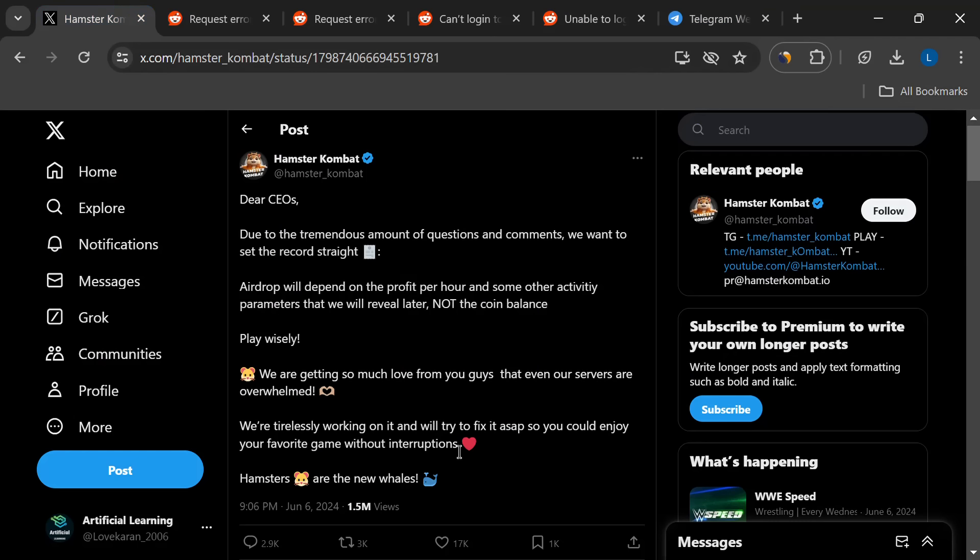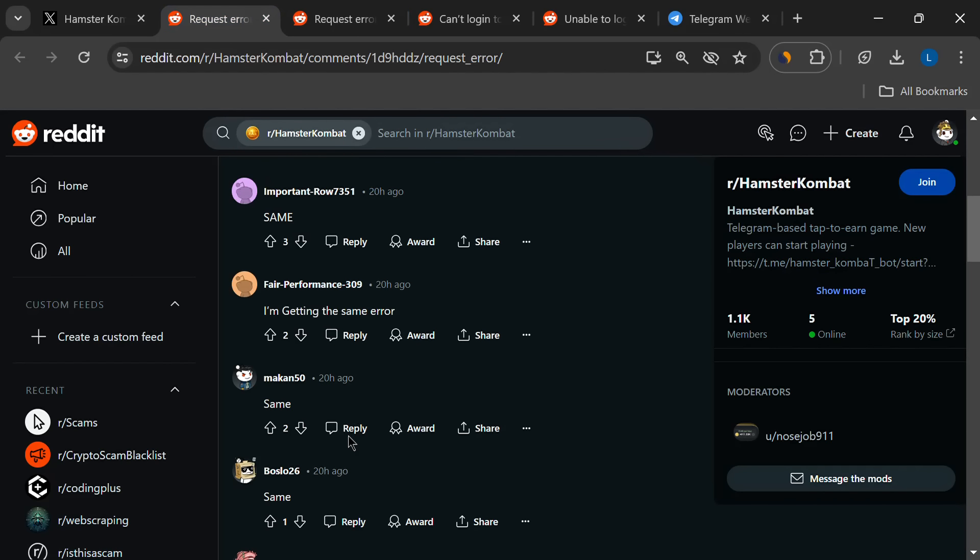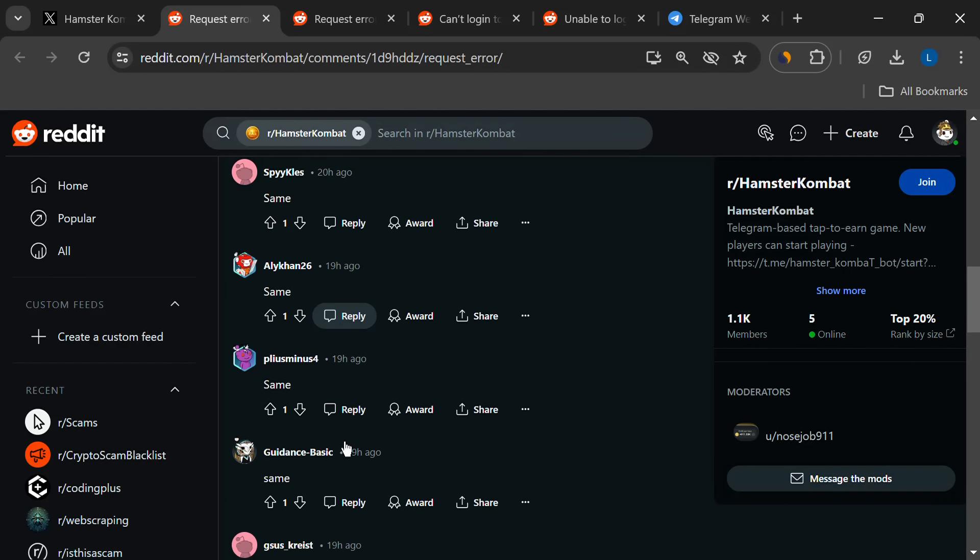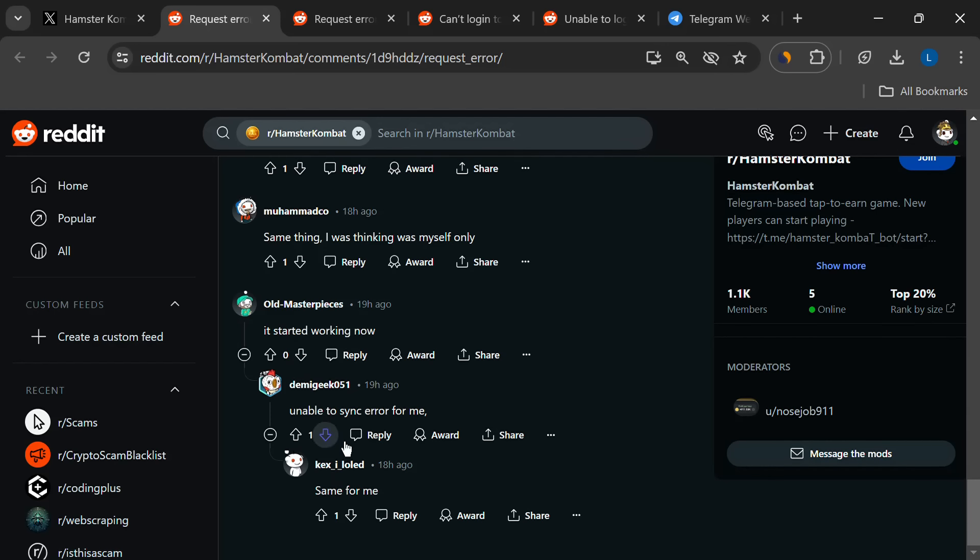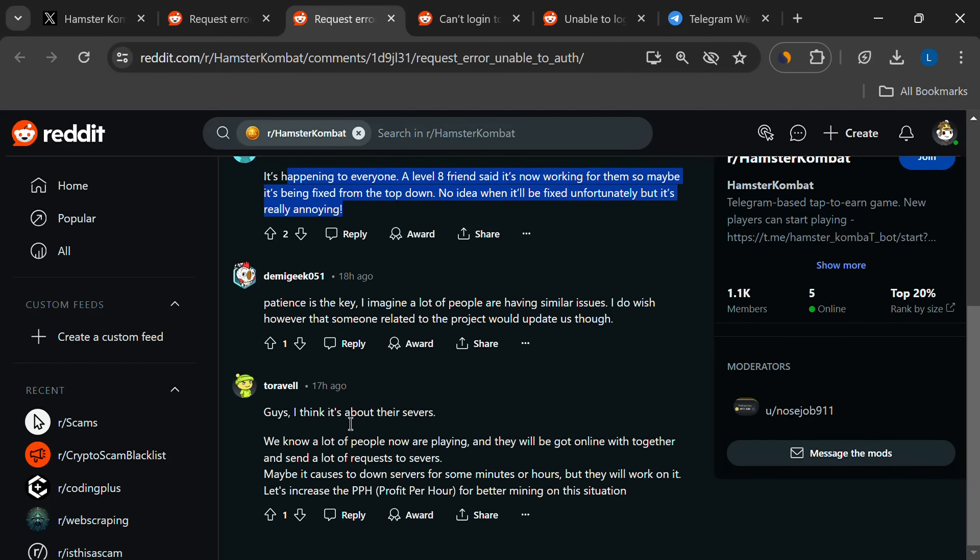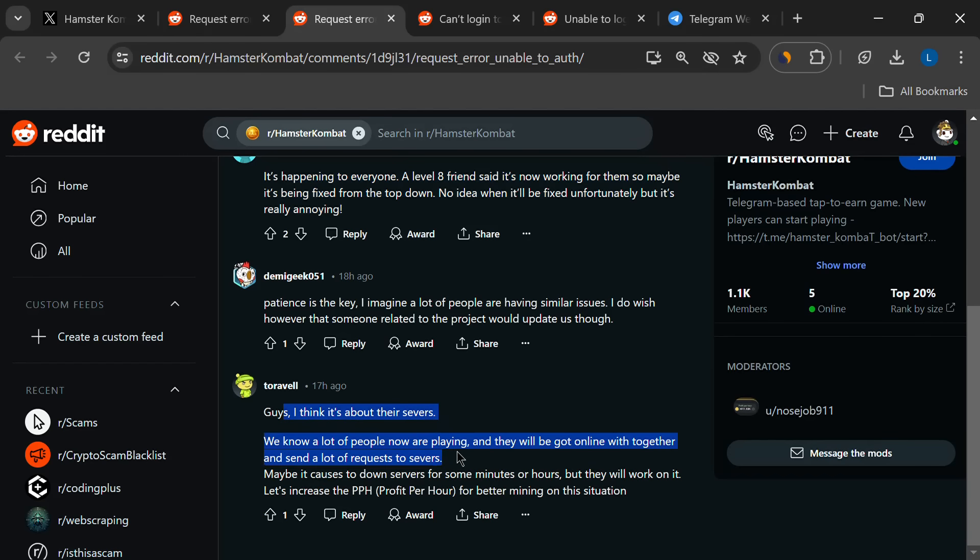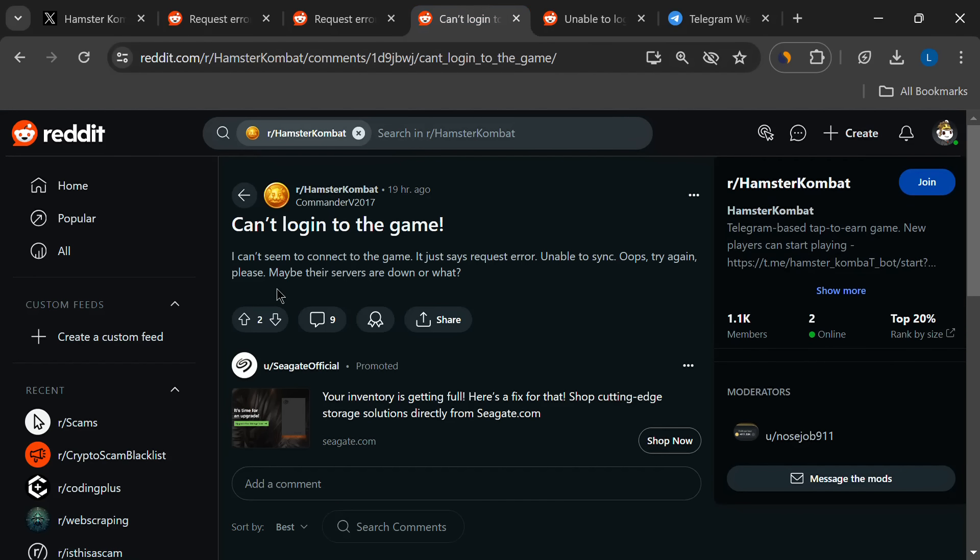Updating Telegram could be the key to getting your Hamster Combat back on track. Another thing some folks have tried is using a VPN, which is basically a tunnel to the internet. Why this works for some people is a bit of a mystery, but if nothing else seems to be helping, it might be worth a shot. Just remember, use a VPN with a good reputation and be aware of the whole online privacy thing.